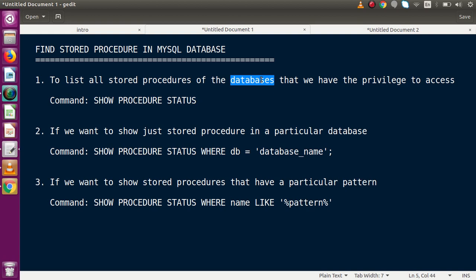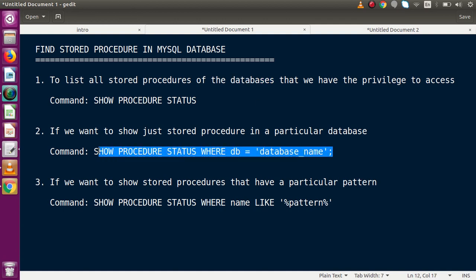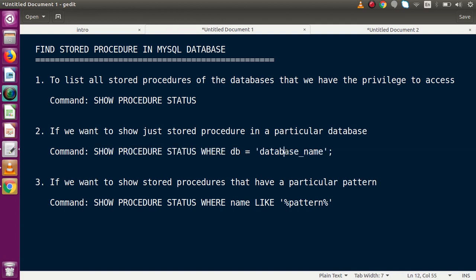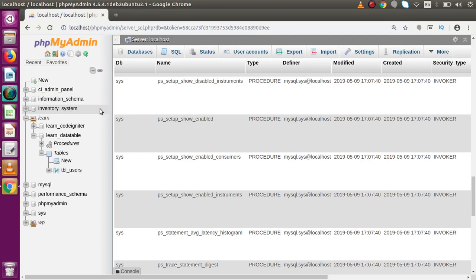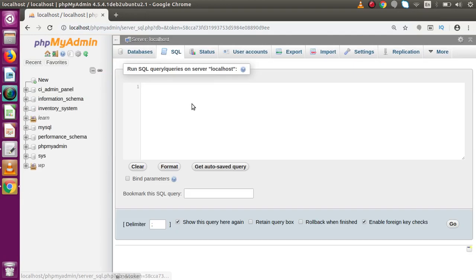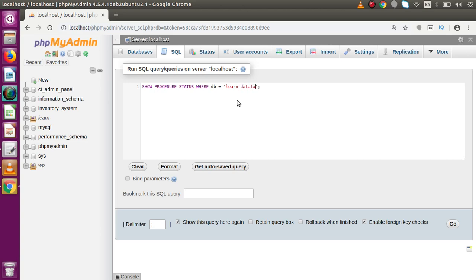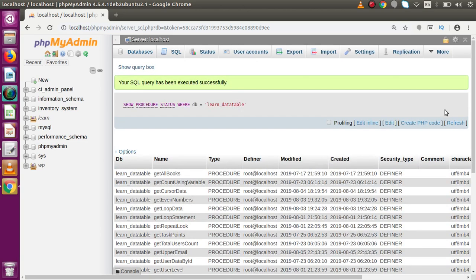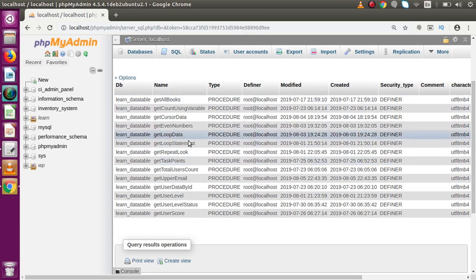If we want to list all stored procedures from a particular database, we use: SHOW PROCEDURE STATUS WHERE db = 'database_name'. If I copy this command, go back to phpMyAdmin, go to the SQL tab, paste it, and specify the database as learn_data_table, then press Enter — all stored procedures from that specific database are listed.